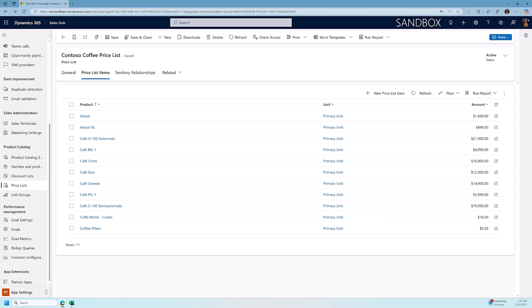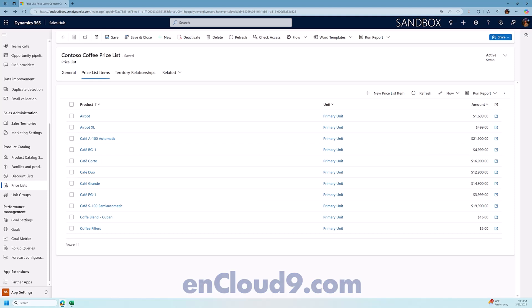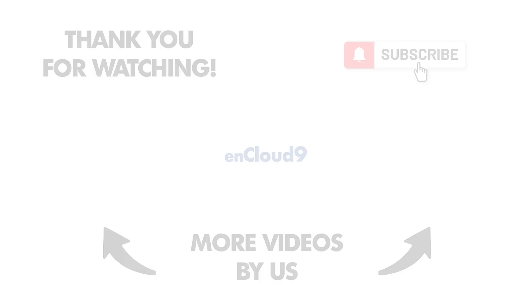If you have any questions, please feel free to leave them in the comments below. And don't forget, visit nCloud9. We have a lot of Dynamics 365 and Power Platform content. This is Brian Begley. I'm going to catch you in our next video.